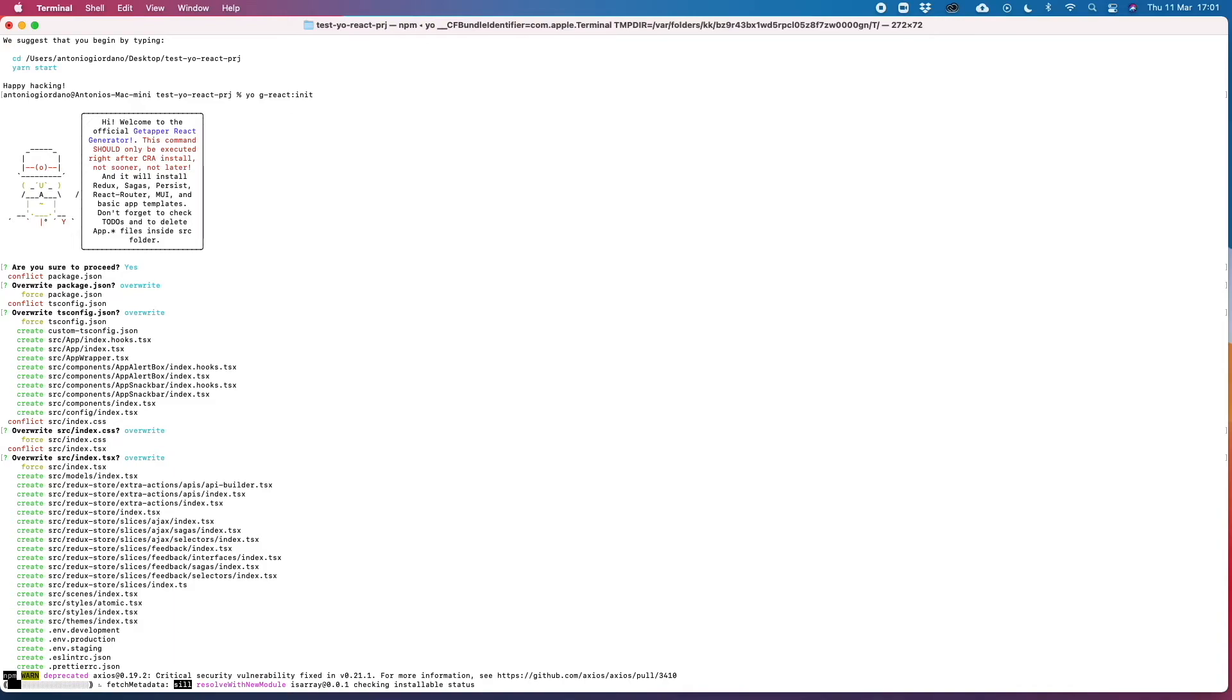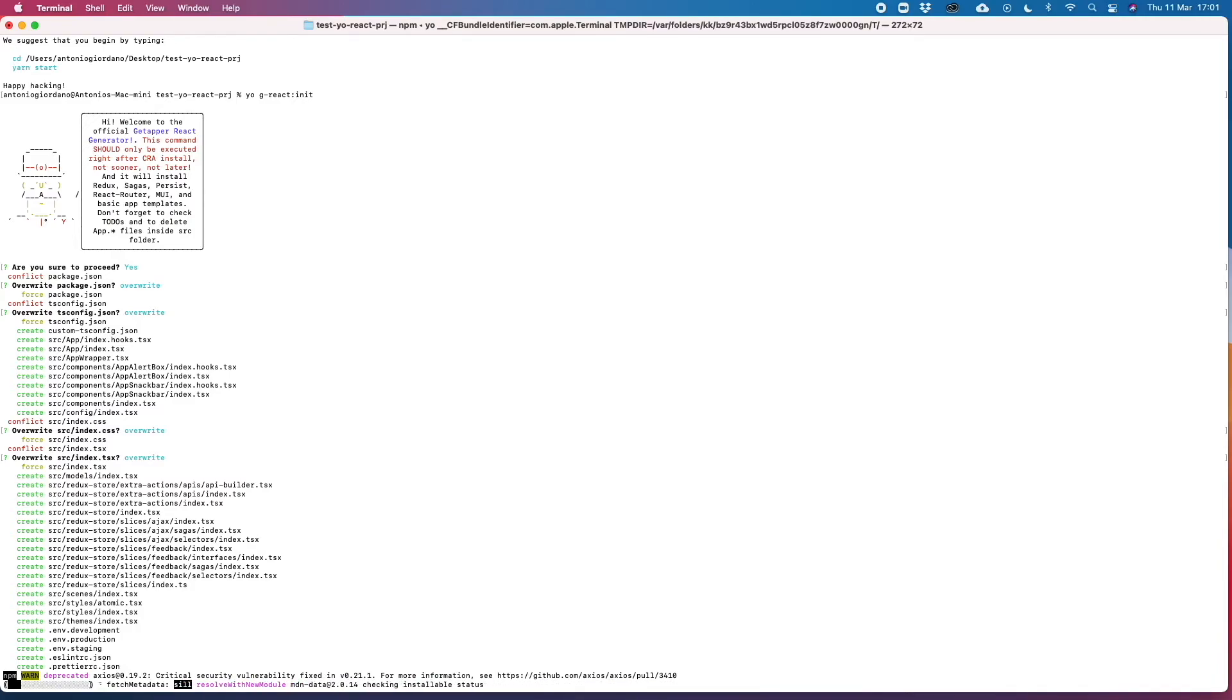So in this way we are not modifying any file that we already used in our project, but we are just modifying library files, library standard files.